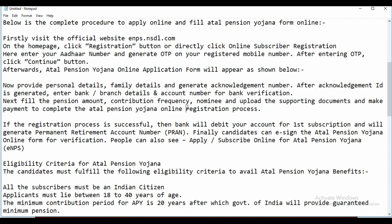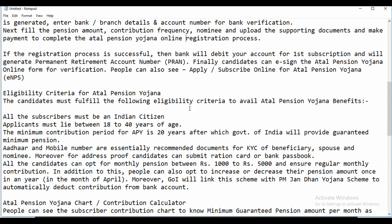After the acknowledgement ID is generated, enter your branch details and account number for bank verification. Next, fill in the pension amount, contribution frequency, and nominee details. Upload the supporting documents and make payment to complete the Atal Pension Yojana online registration process.